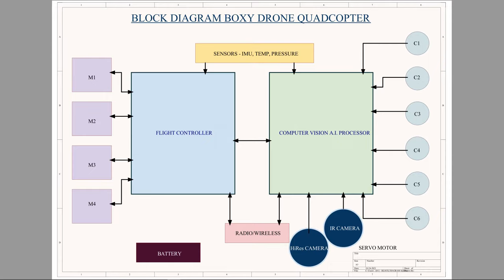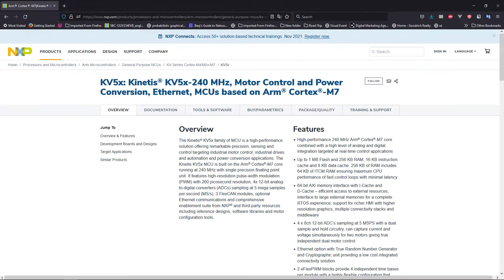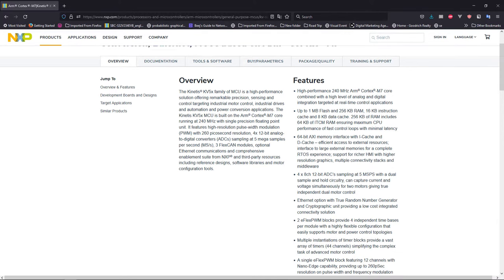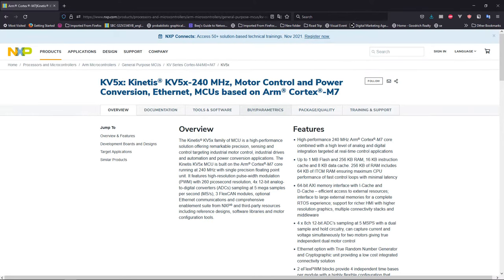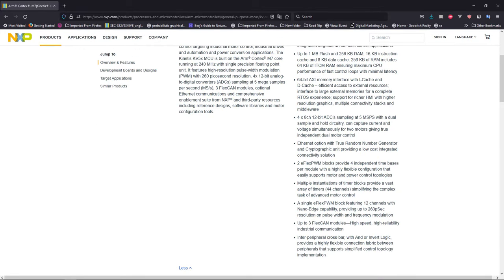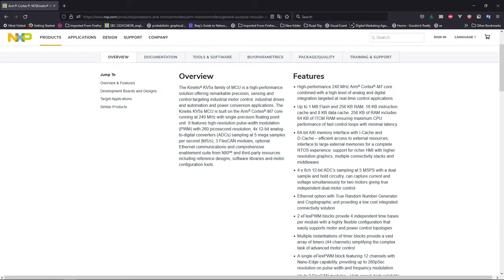So what we've selected is the NXP KV5X, which is the Kinetis series. It's got 240 MHz, it's a motor control and power conversion, it's got Ethernet MCU, and it's an ARM Cortex-M7, which basically means it's got pretty high computational capabilities. Now, one of the reasons why we have selected this particular microcontroller is it has 144 pins, but more than anything else is we were looking at a processor that has a lot of pulse width modulation pins.